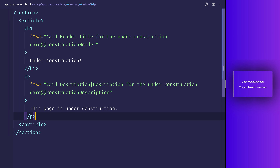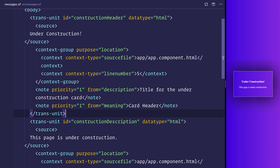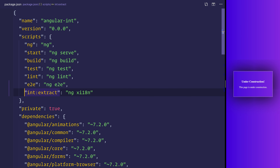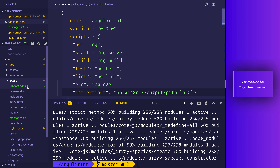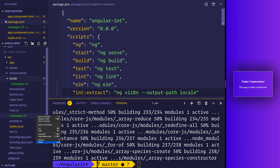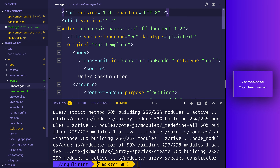We've changed quite a bit, so let's rebuild our translations by running `npm run int:extract` again. Inside `messages.xlf` you can now see translations with a description and meaning. At the moment we're only targeting en-US. Let's head over to `package.json` and update our script to add `--output-path=locale`. Running `npm run int:extract` again creates a `locale` folder with `messages.xlf`. Delete the first version we created and copy that file — we now have `messages.fr.xlf` and `messages.de.xlf`.